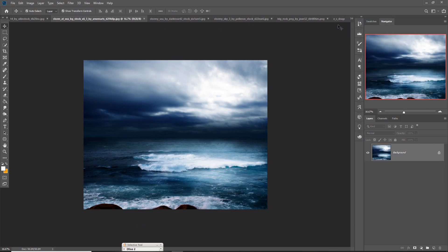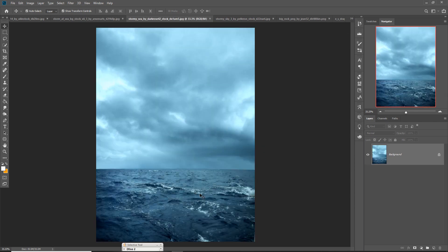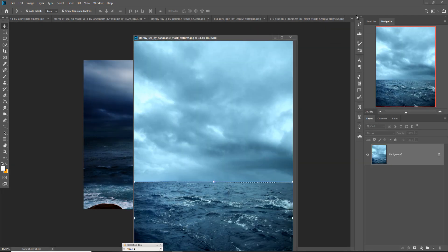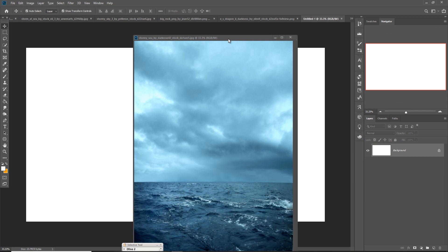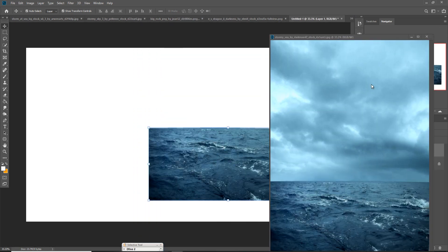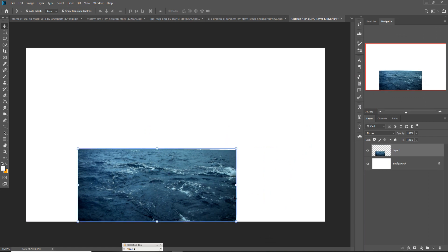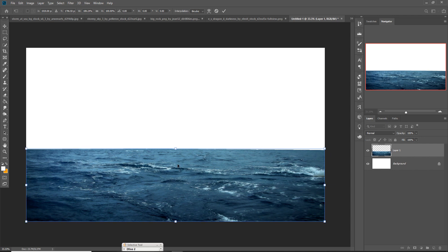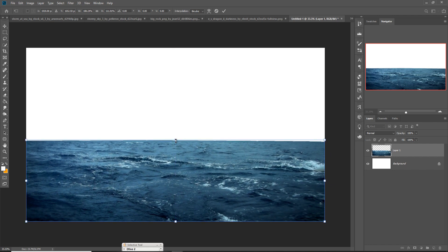First I am going to place this image. I'll select it using the Quick Selection tool because this is the fastest process to select anything. So just select it — your image is selected. Now simply drag and drop: first open your document, then drag and drop. You can see that your image is placed. Now adjust the size of your image. Okay, I think this size is perfect.